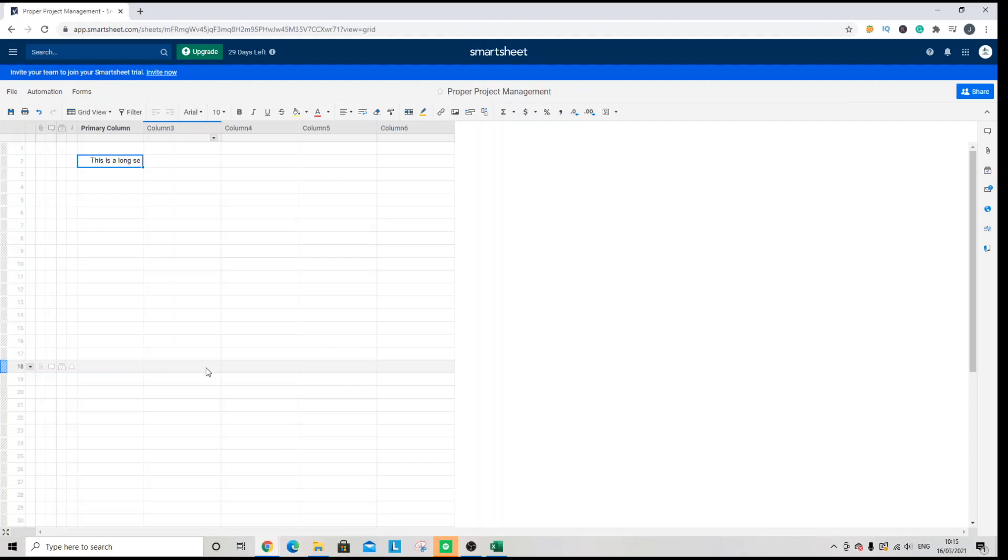Welcome to this Smartsheet tutorial. Today we are going to be looking at how you can wrap text in a cell.